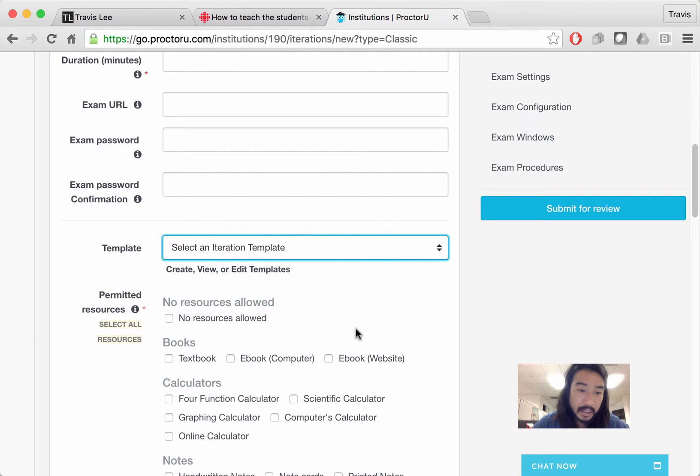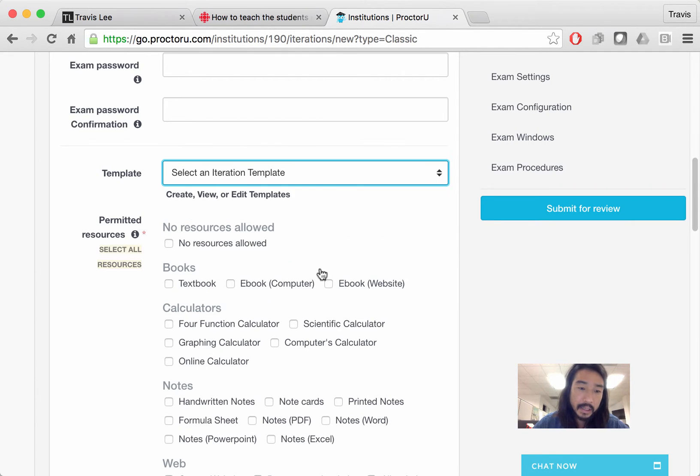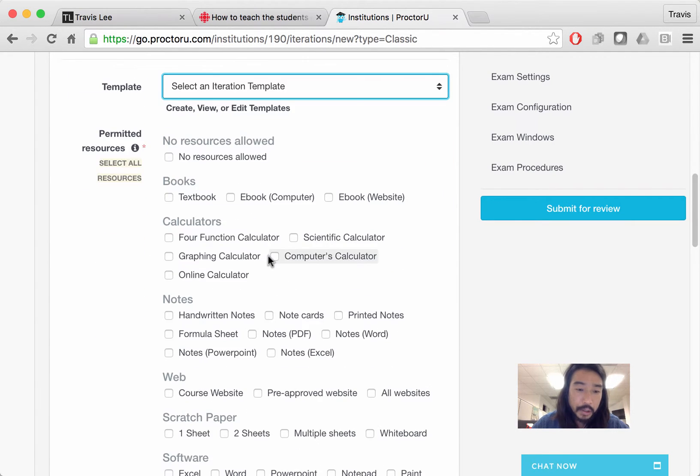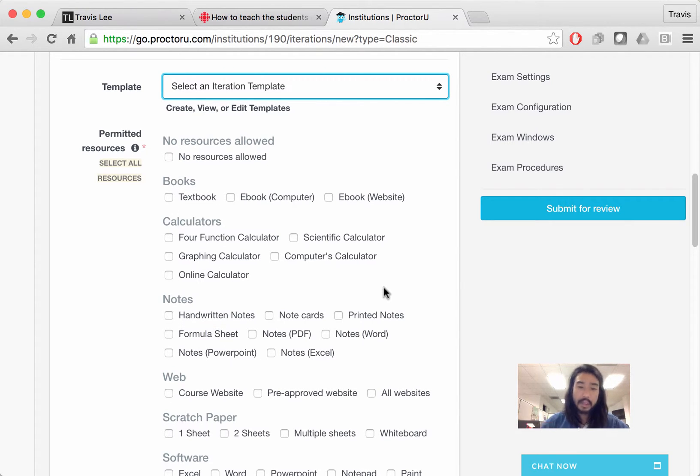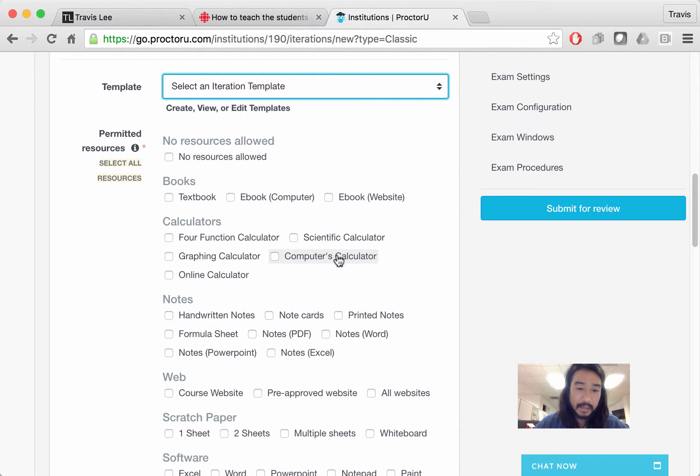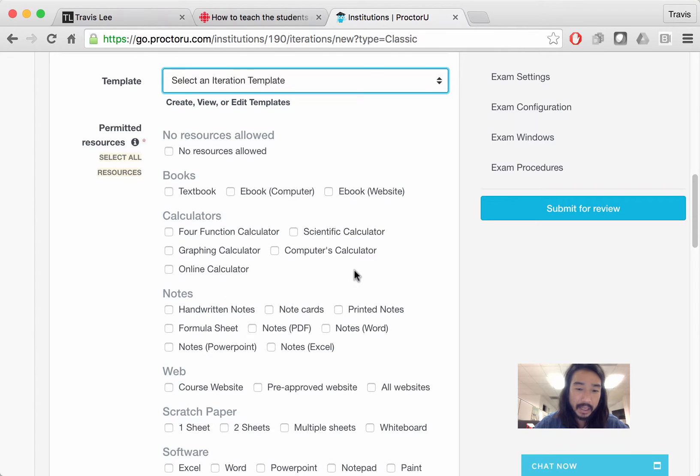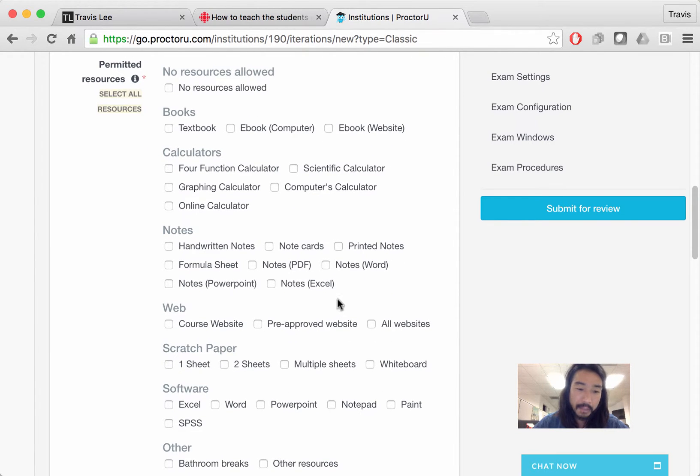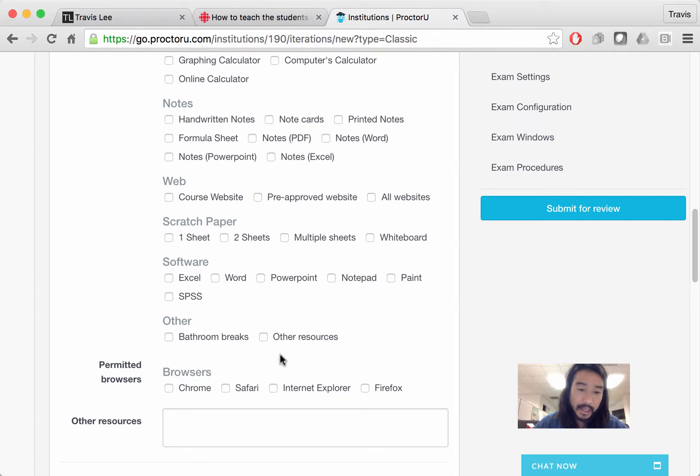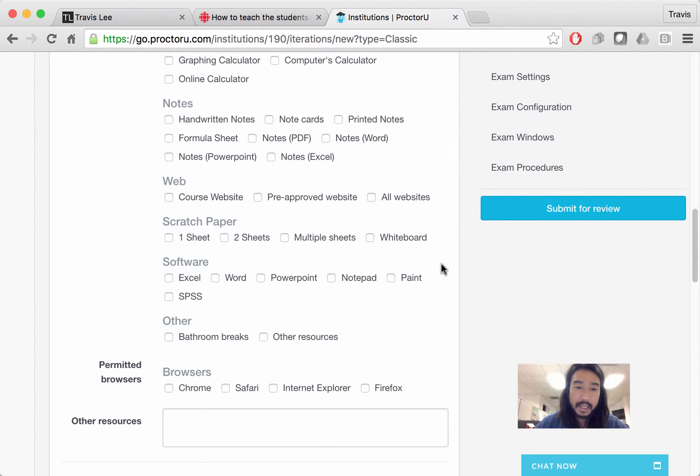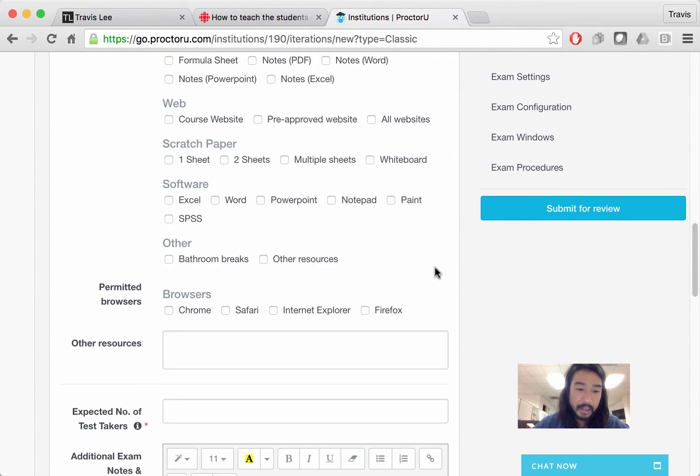So you could just, this information I don't think is necessary, but you could also have handwritten notes. So you select, do you tell the ProctorU Proctor what is allowed during the exam? So scientific calculator, iPhone and so on. Most of this stuff is not going to be allowed during the exam. Once in a while you have some scratch paper. And bathroom breaks or other resources, so you need to decide what is allowed during the exam.